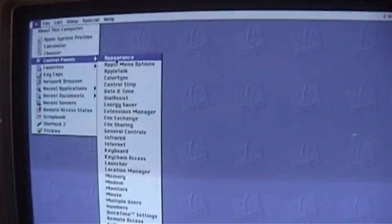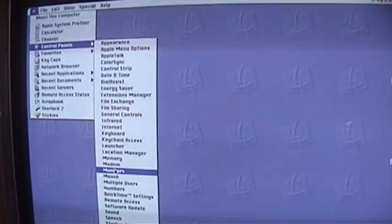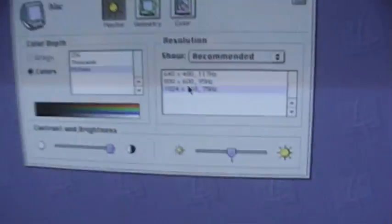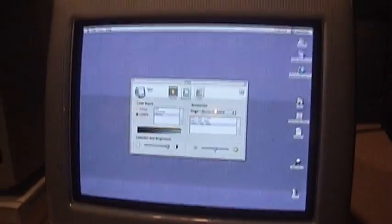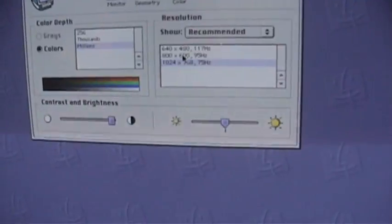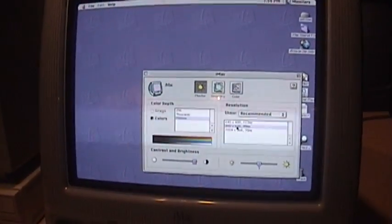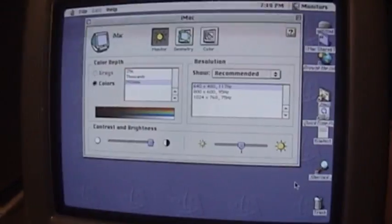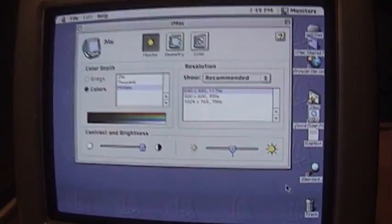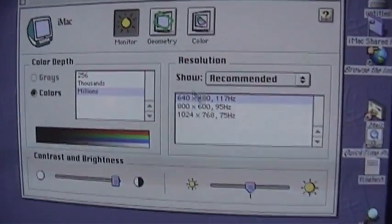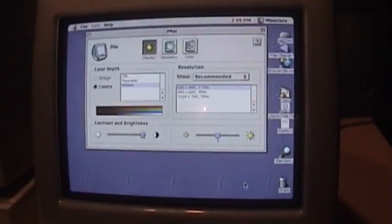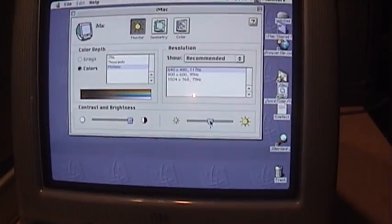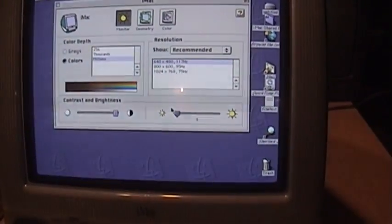Let me see if changing the resolution makes it look better on the camera. Right now it's 1024 by 768 which is the most the CRT can support. Switch down to 800 by 600, see if that makes it any better. Well not really. Well it kind of looks better at 640 by 480 even though it makes everything really big on the screen.